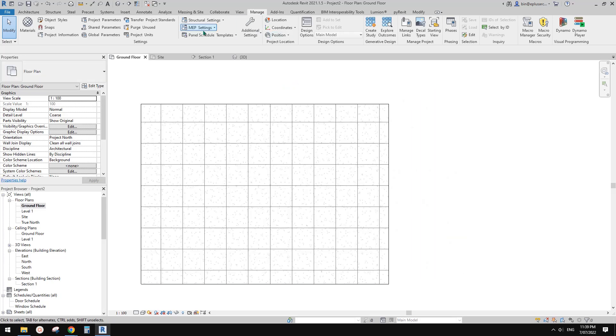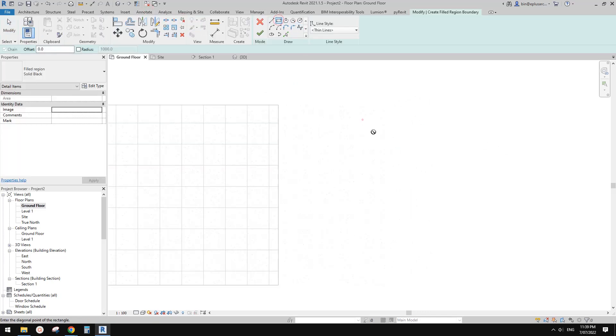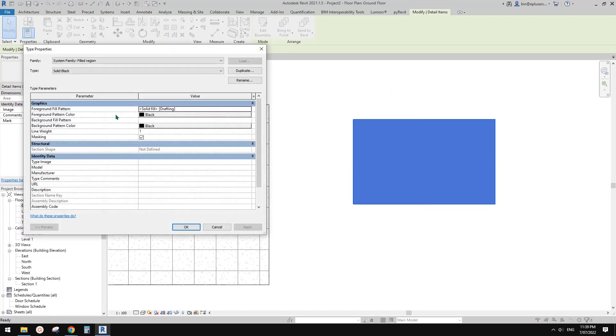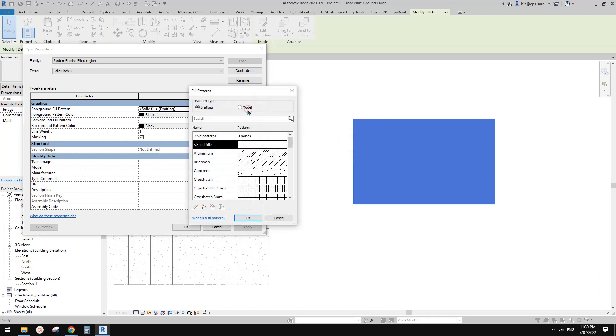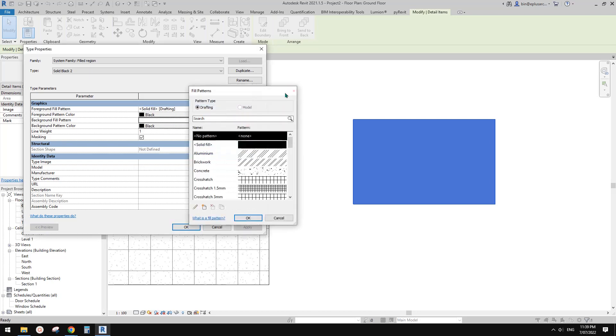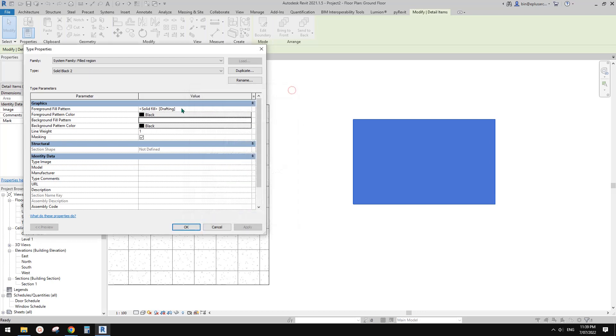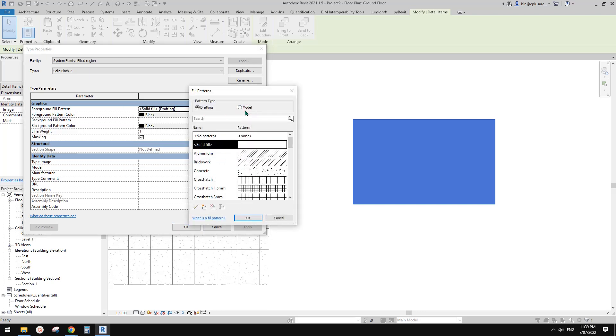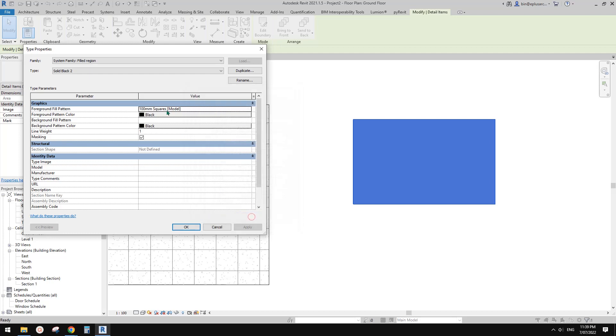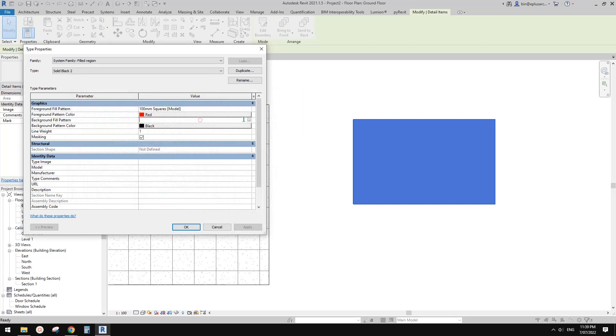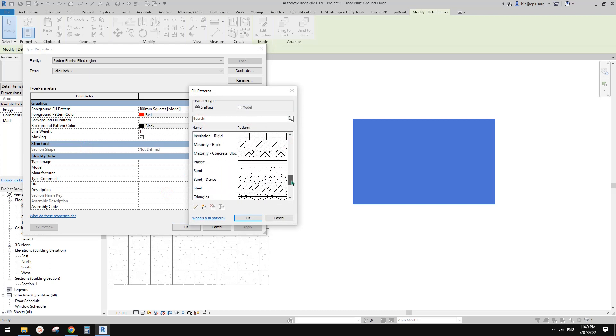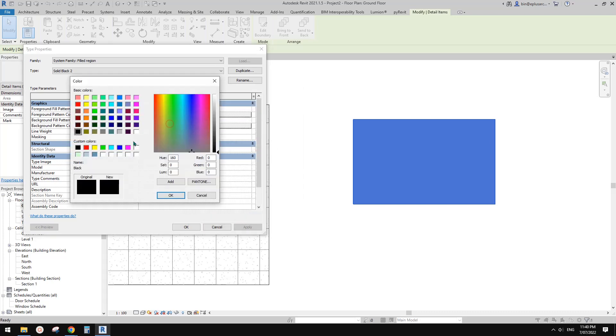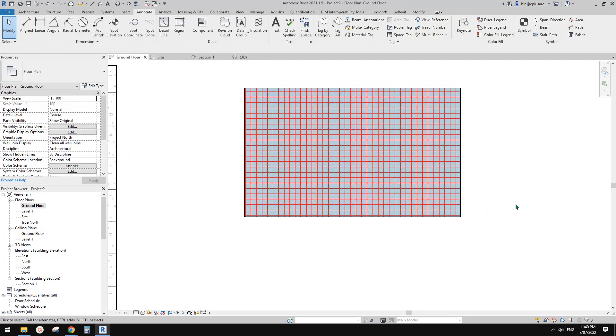And also the same, you can also use these two foreground and background for filled region. So you can also use, so let me just create one. But the same, I believe it's the same. So you will see for background, you can only use drafting, but for foreground, you can use both. So let me just quickly, a square 100 by 100 square. So you can choose different color and for background, you can choose drafting pattern. So for example, solid, blue. Yeah. That's it.